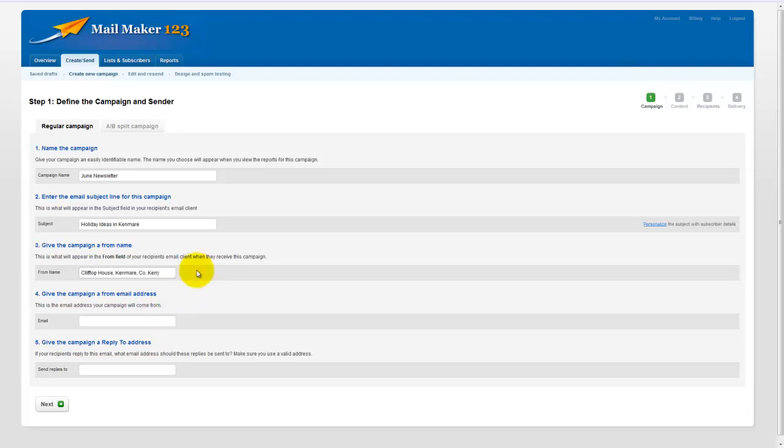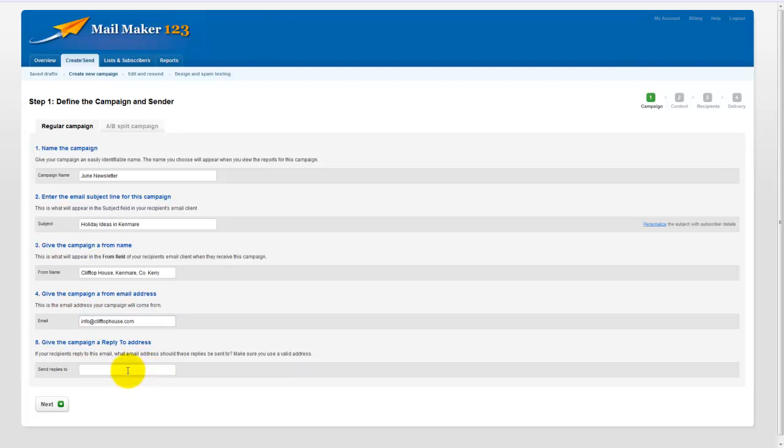Now it is a good idea to keep this from field the same throughout all your campaigns because this will mean that your recipient will get used to seeing emails coming through from you. They will begin to get familiar with it, they will trust it. The email field then will actually be the email address of your business. And if somebody wants to reply to this email then they would reply to info@ClipTopHouse.com. So press next.